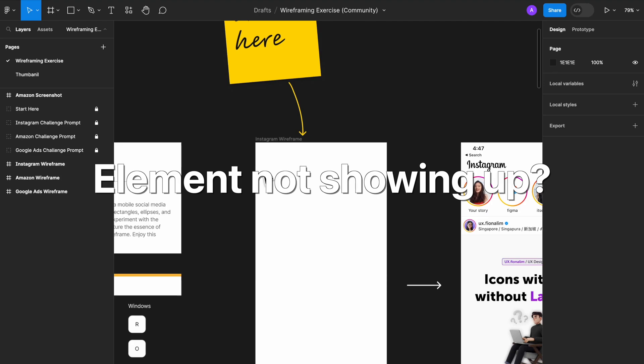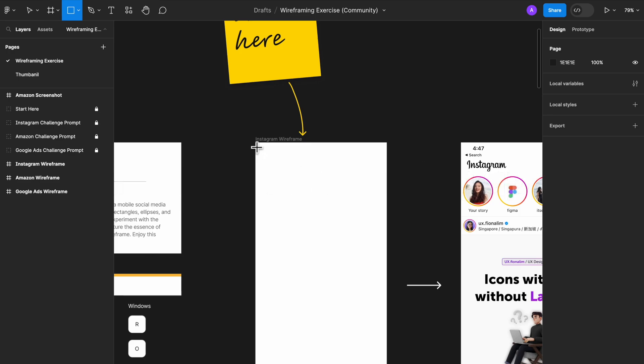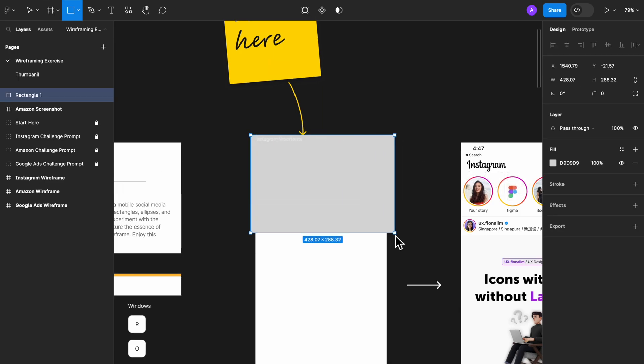Hey, it's Aliana here trying to answer a commonly asked question. So let's say you create a rectangle to represent the header, right?